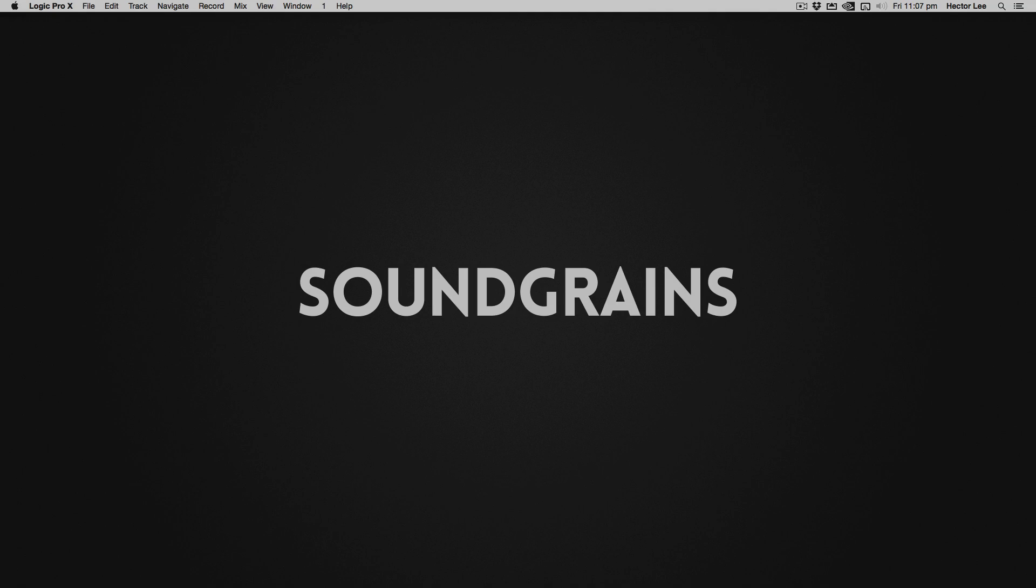I'm using Logic Pro 10.2.4 in Mac OS X Yosemite 10.10.5, but the settings will be the same across all versions of Logic Pro 10, and even Logic Pro 9.